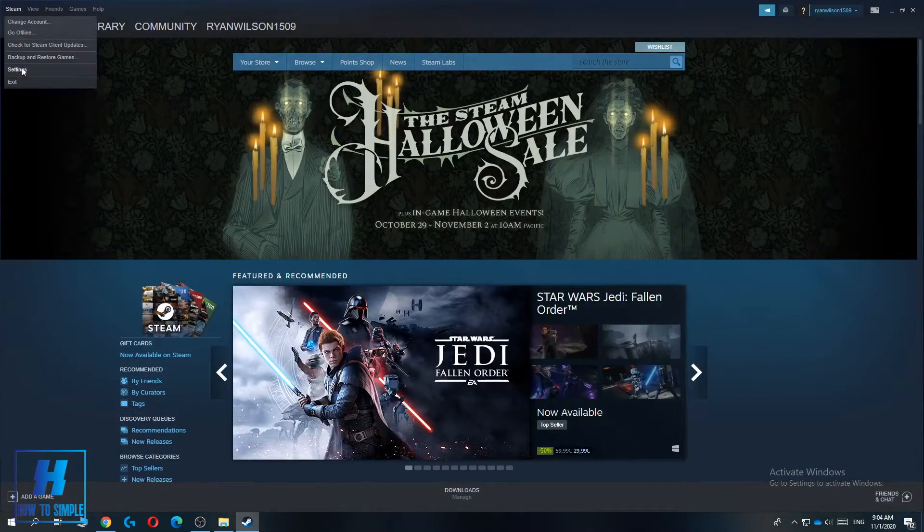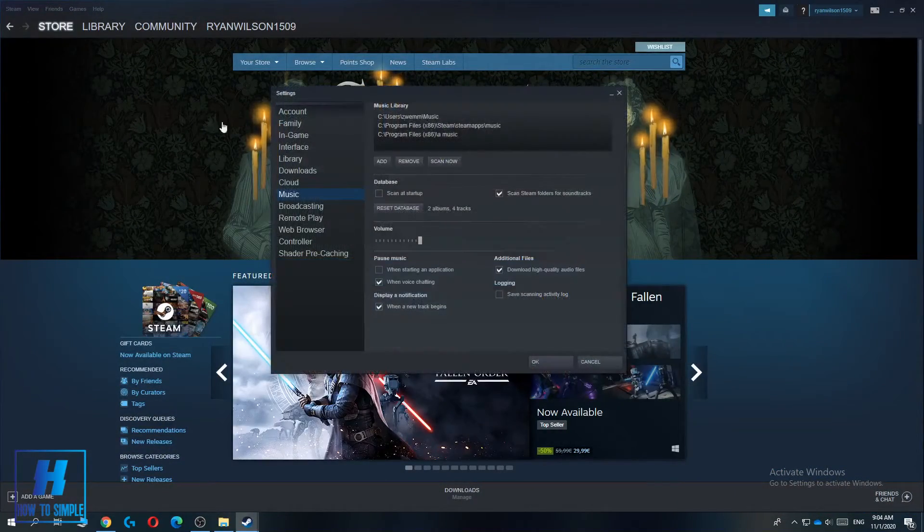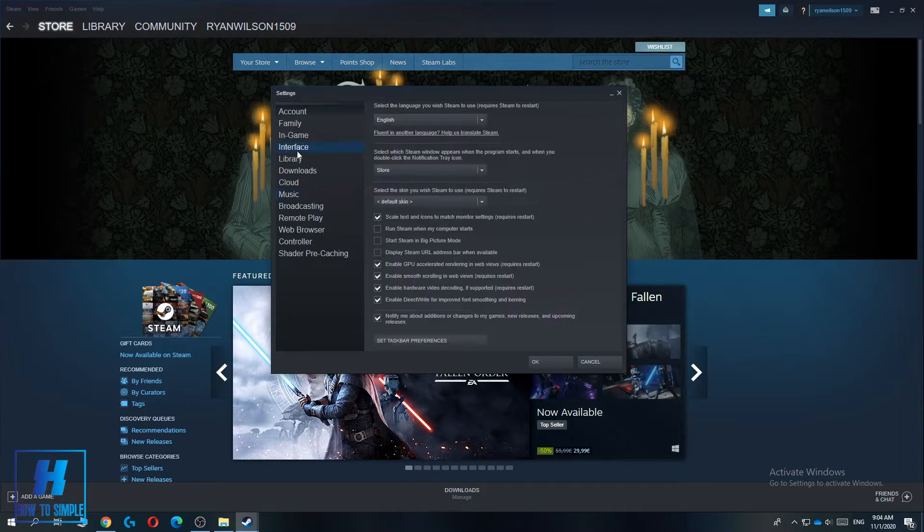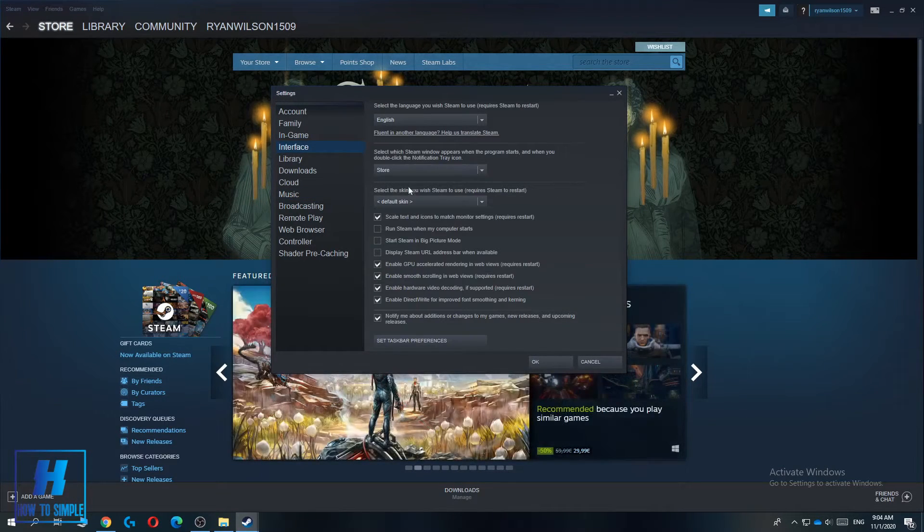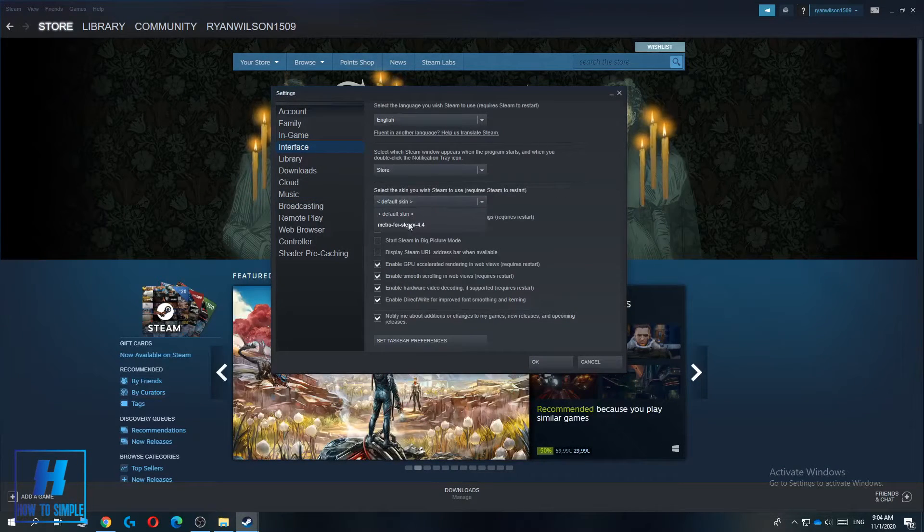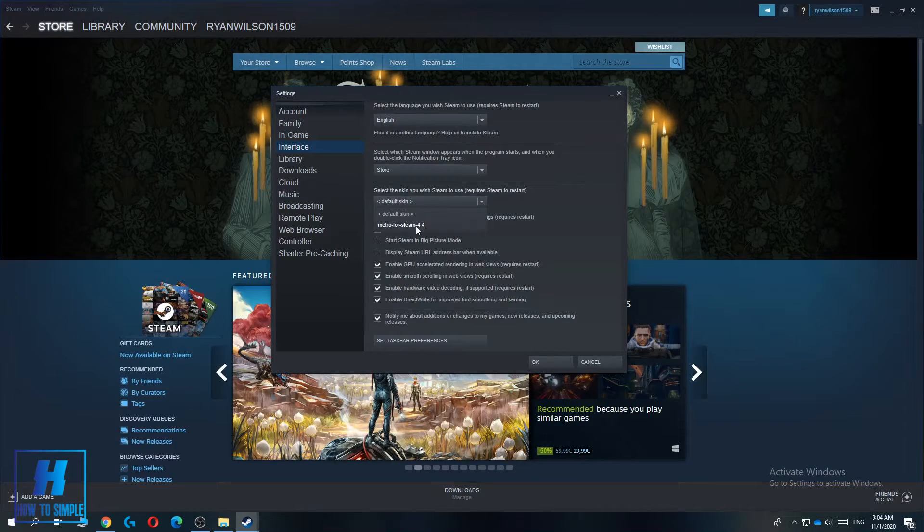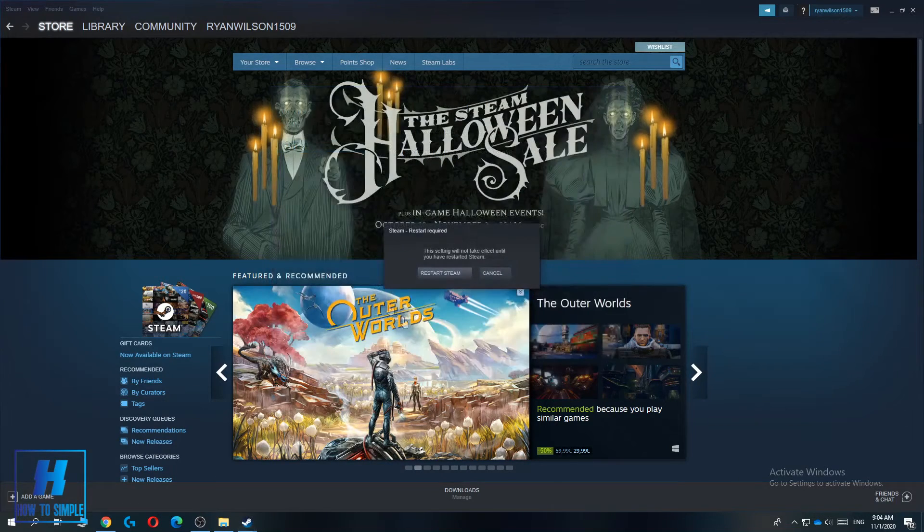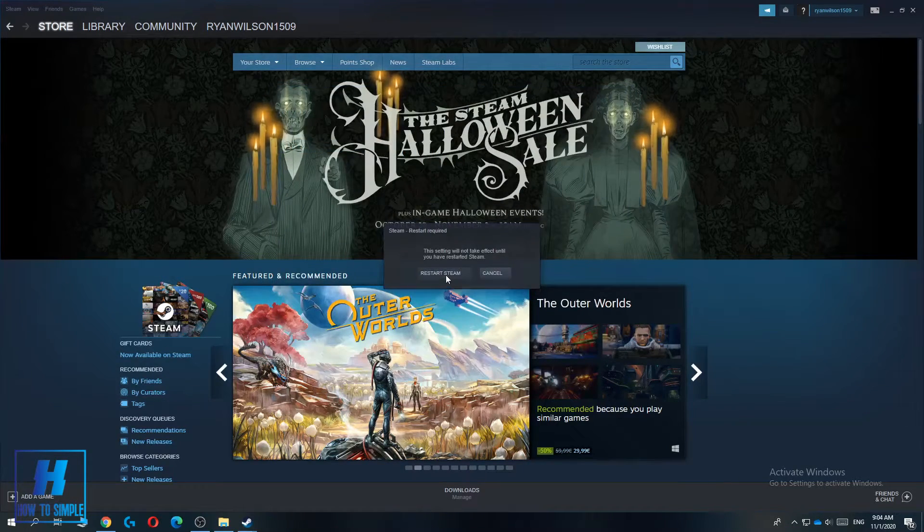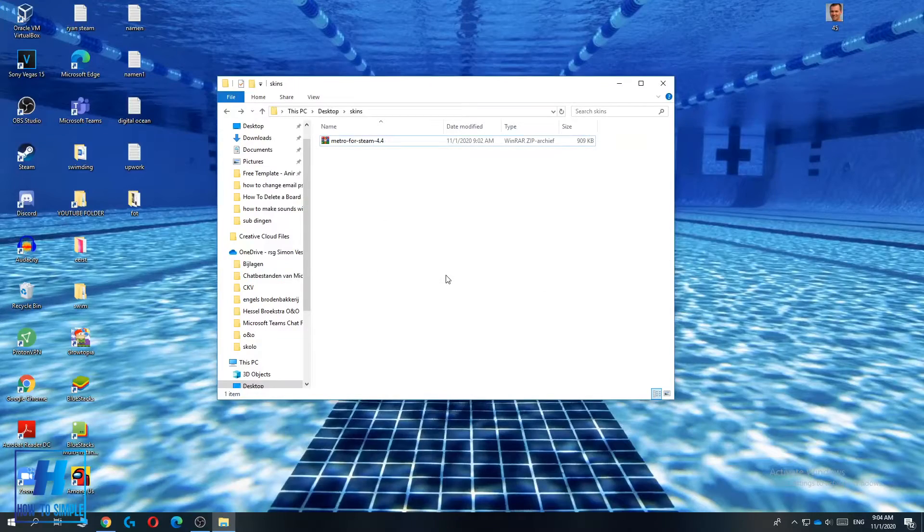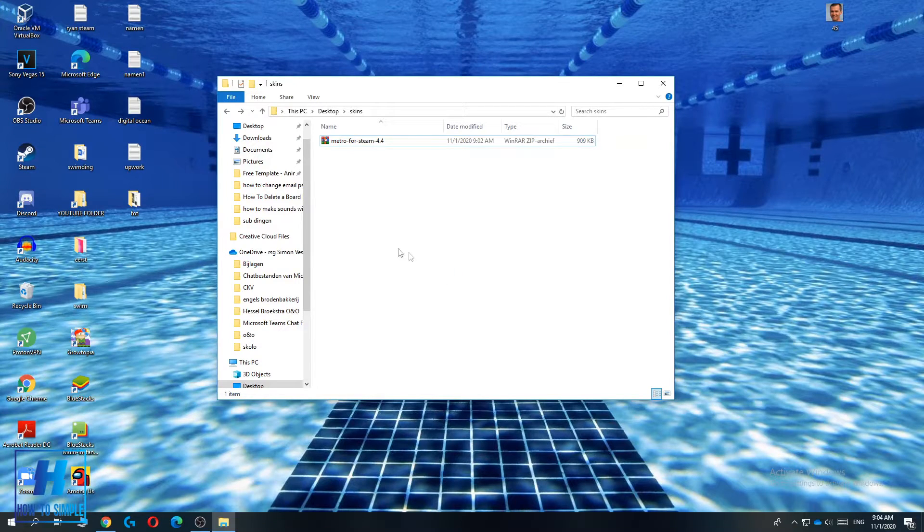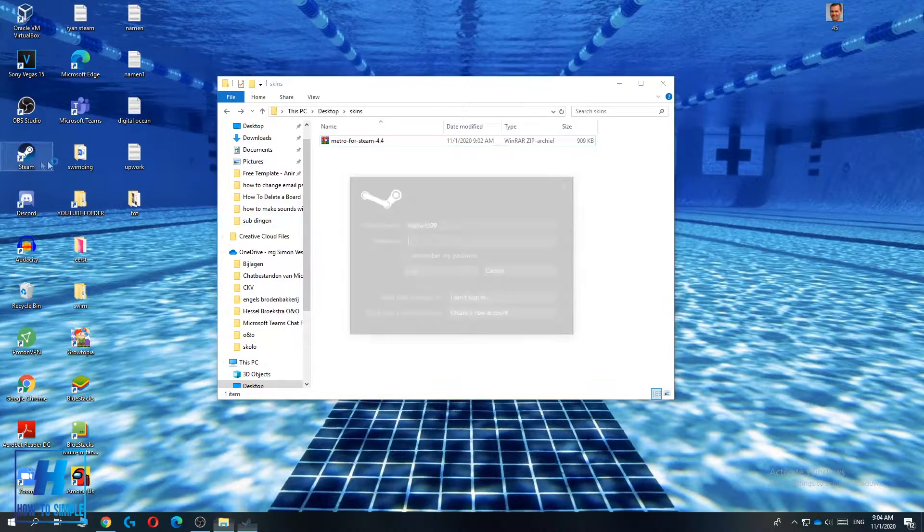Now when you go to the Steam settings you can go to interface. When you go to the skin section you can see Metro for Steam. When you select it and hit OK, you have to restart Steam again and then the Metro skin will be enabled.